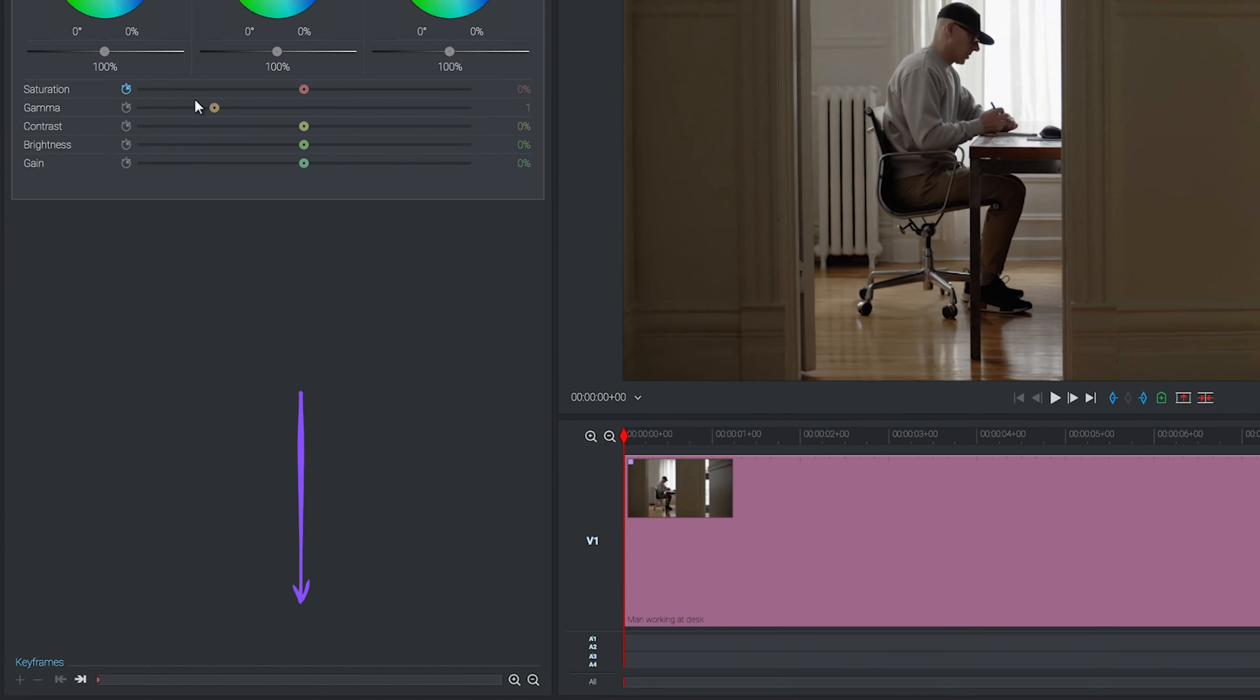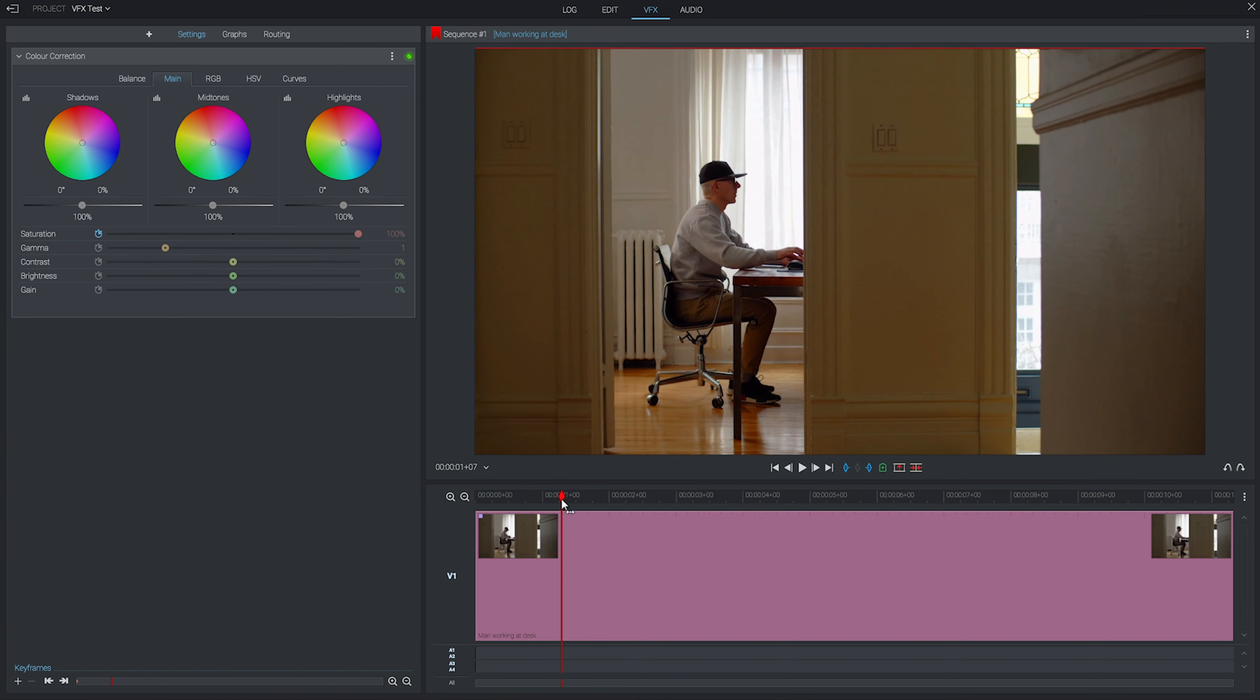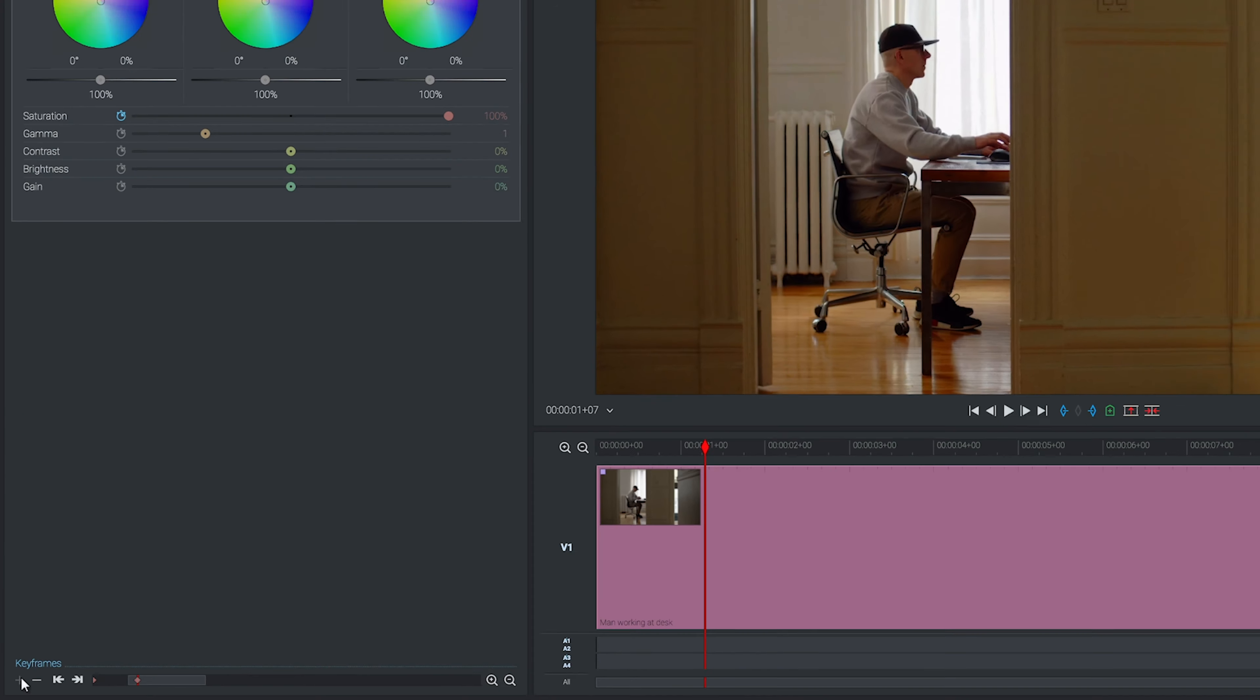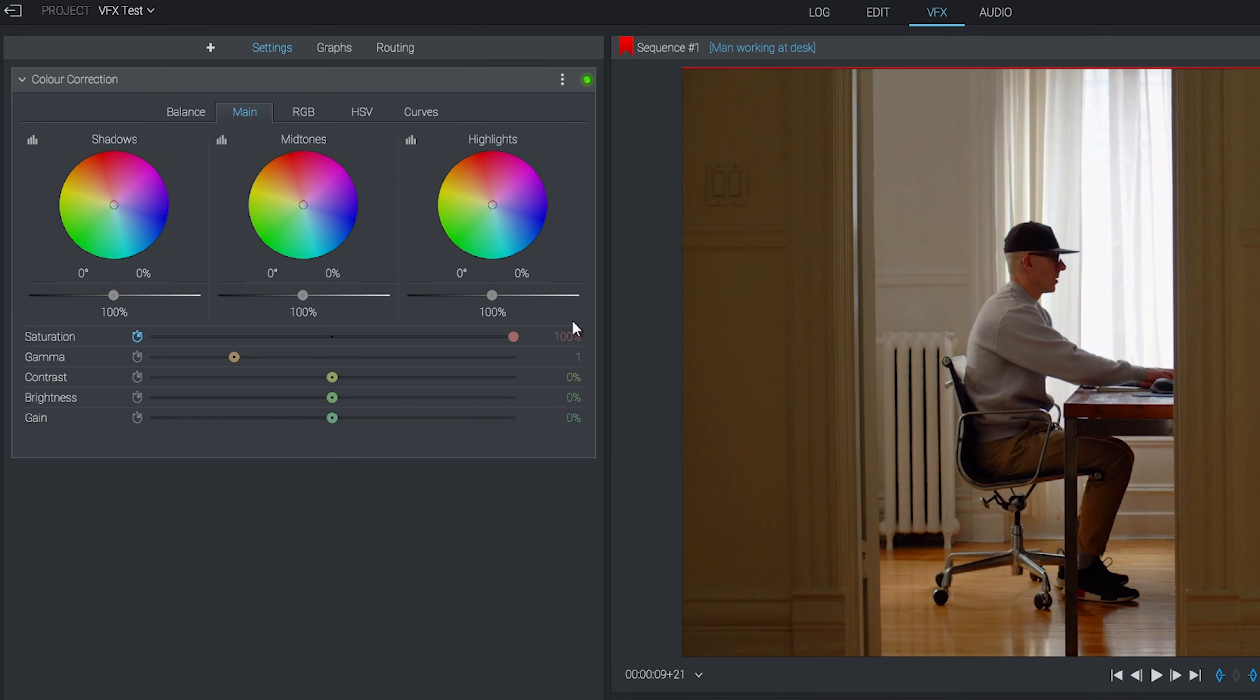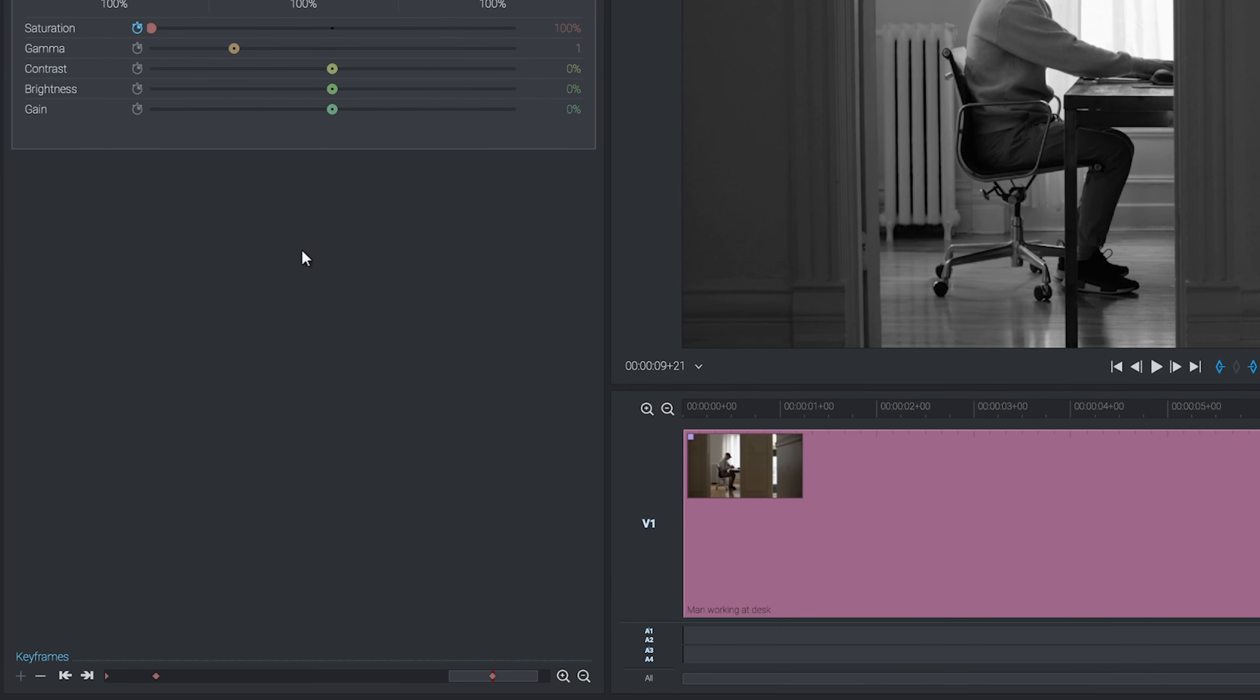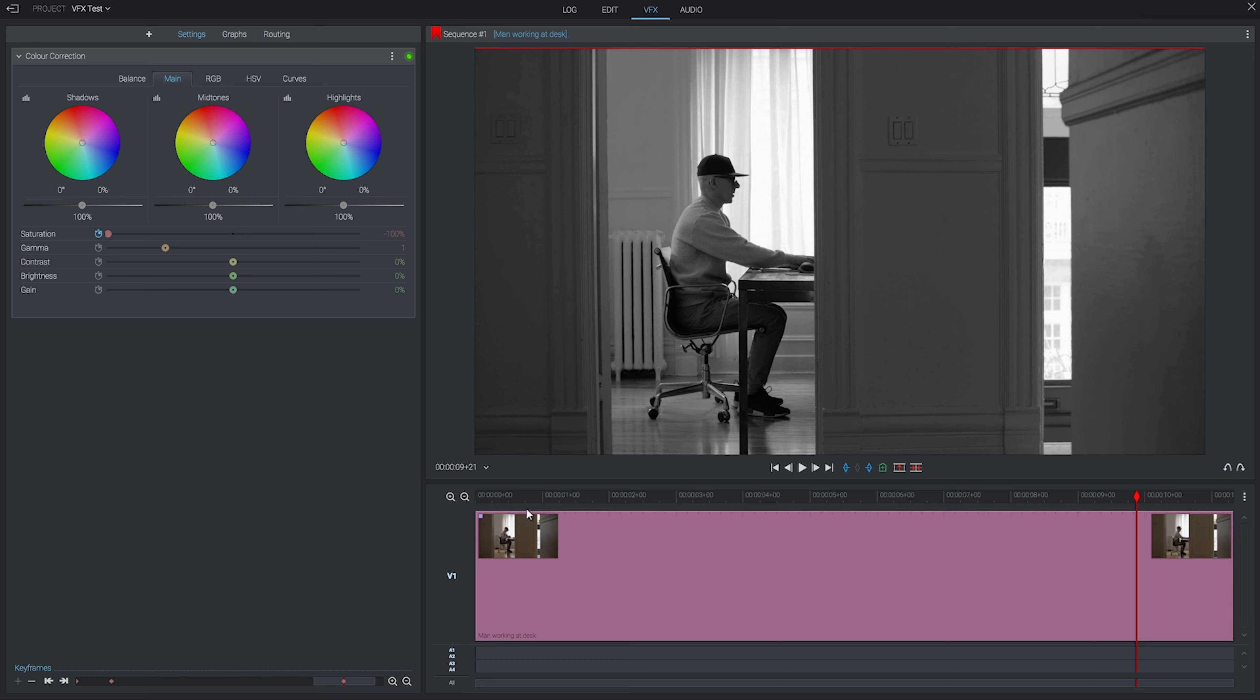We'll set our saturation to 100, maximum saturation, and then we'll add a keyframe near the start by hitting the plus symbol down the bottom. You can see that's added a new keyframe for us. We'll move our playhead along and set our saturation to minus 100, no color at all. Because we've changed something from the first keyframe, it will automatically add a second keyframe for us.